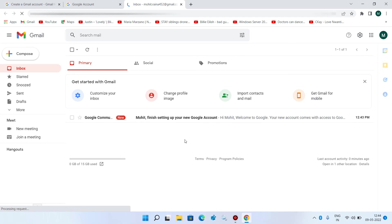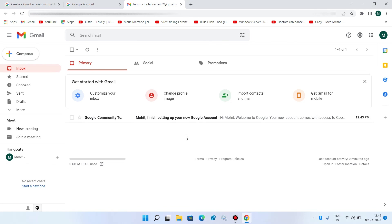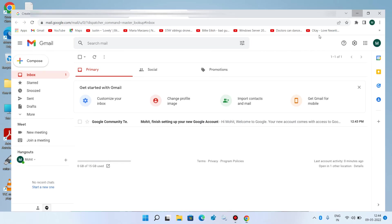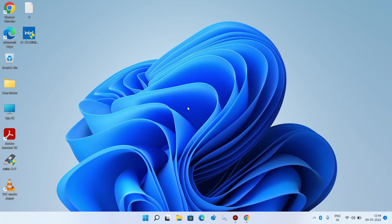So your Gmail account is now created. And now you can send or receive emails. So this is how you can create a Gmail account.